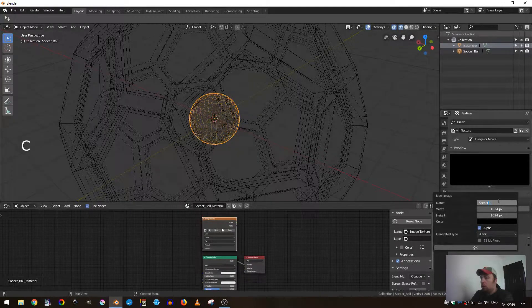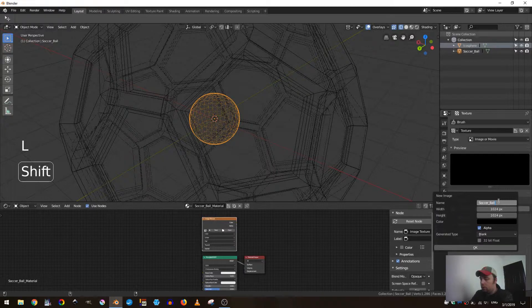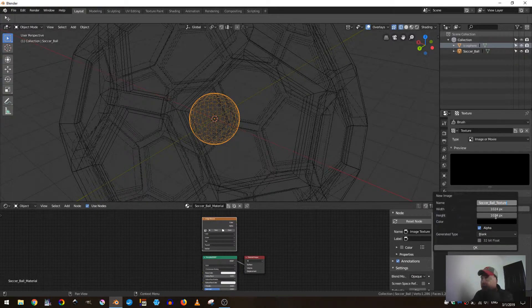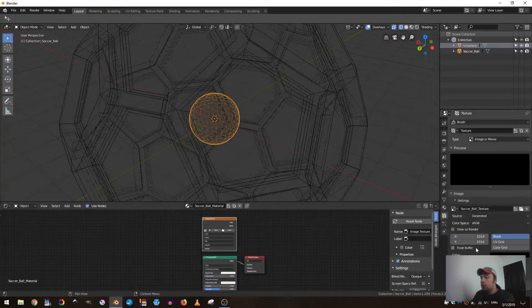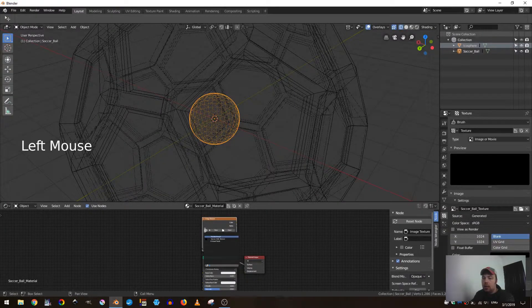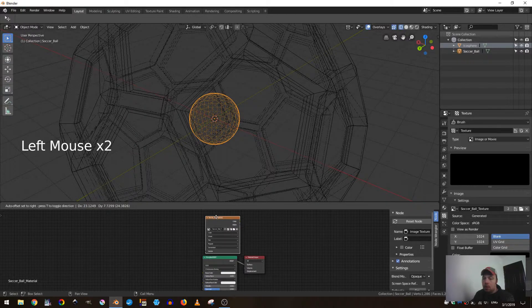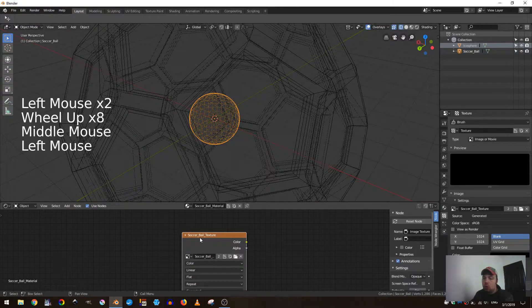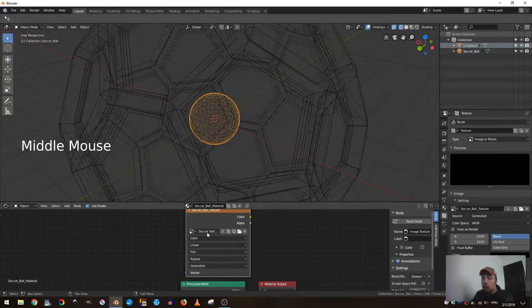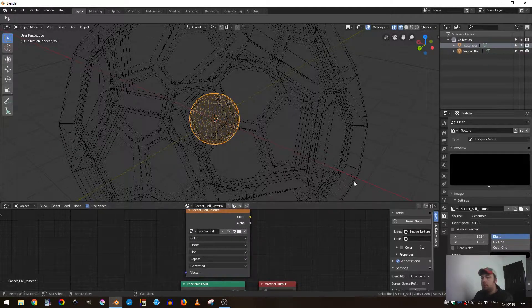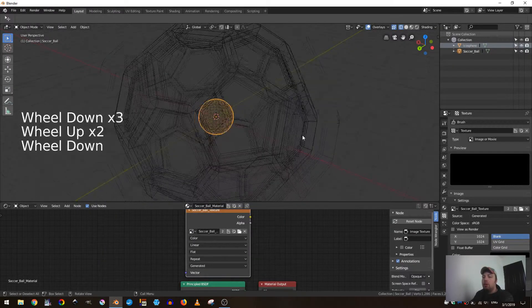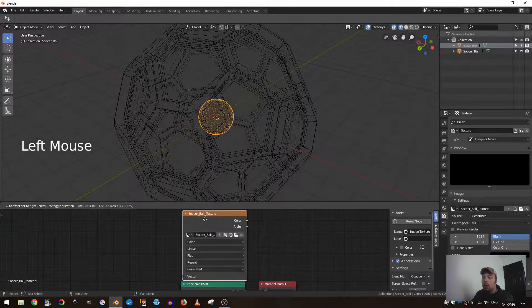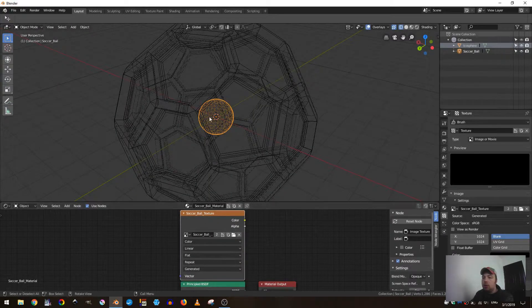Now I can come over here to the texture tab and hit new and add in a new texture. I'll call this one soccer ball texture, and 1024 is fine - you can make that larger if you want. Then I want to make sure that in my image texture node I have the node selected and I have soccer ball selected. This is very important - this node is selected in my node editor and it's for my soccer ball mesh.